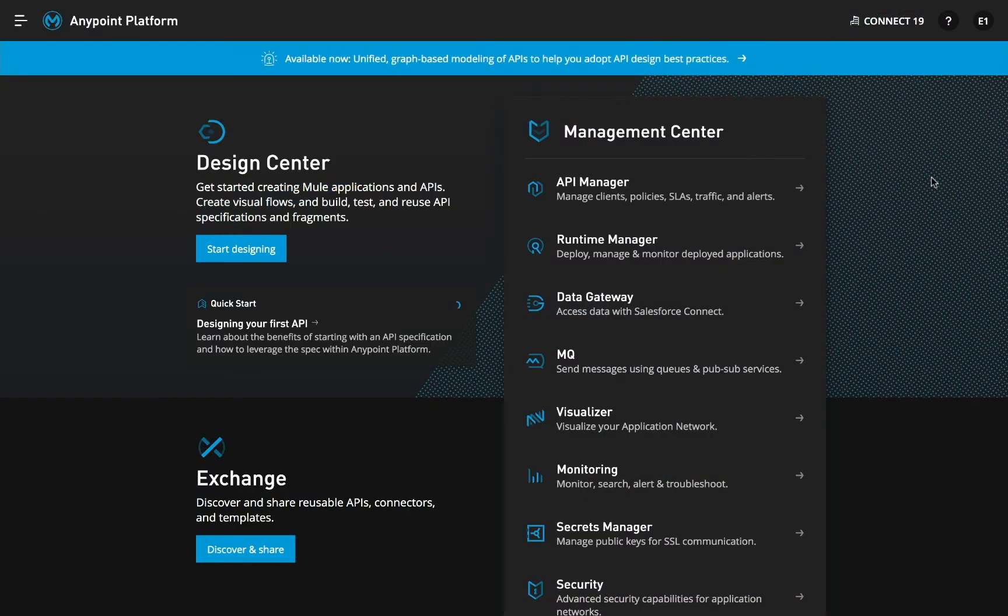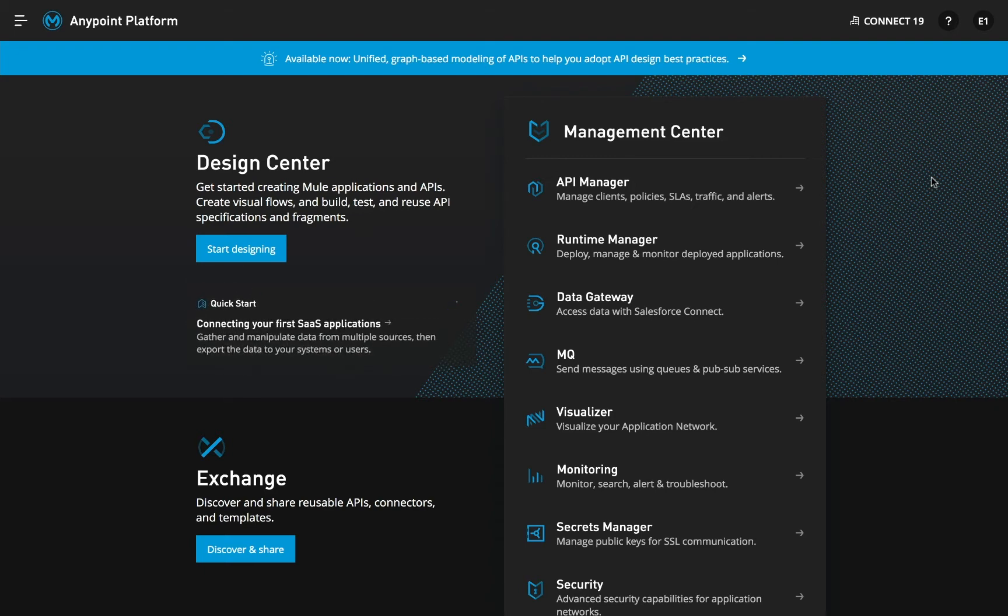AnyPoint API Manager delivers a web-based control plane to create, publish, secure, and manage APIs and microservices deployed anywhere, all from one place.